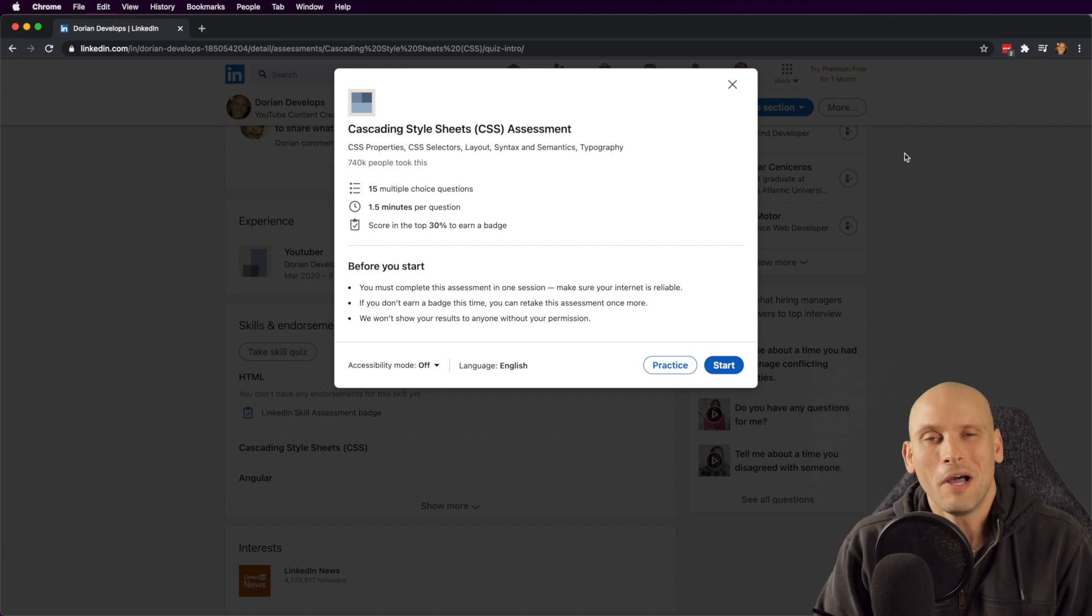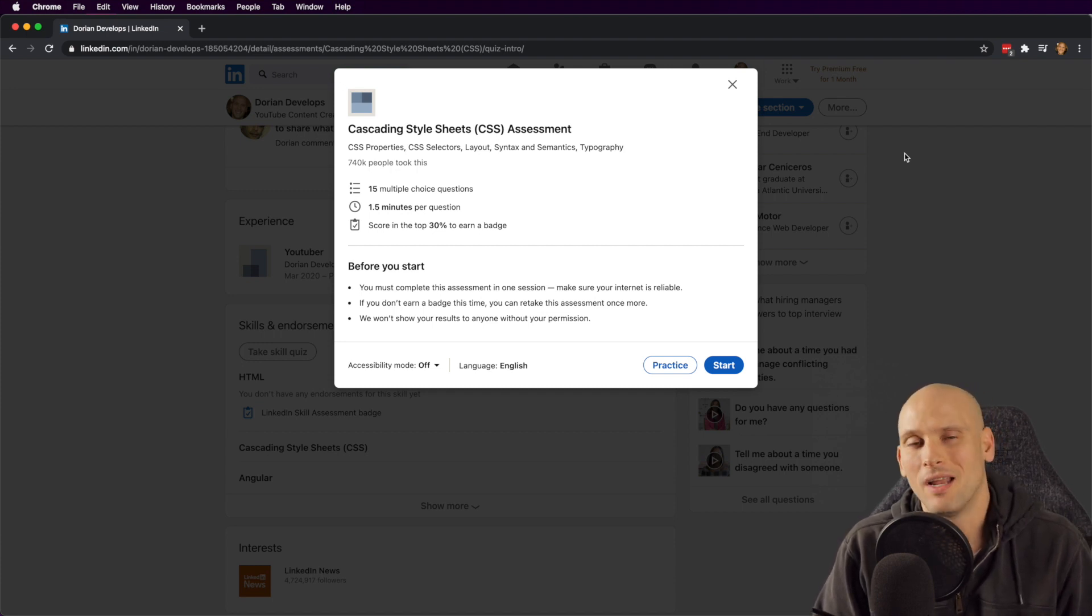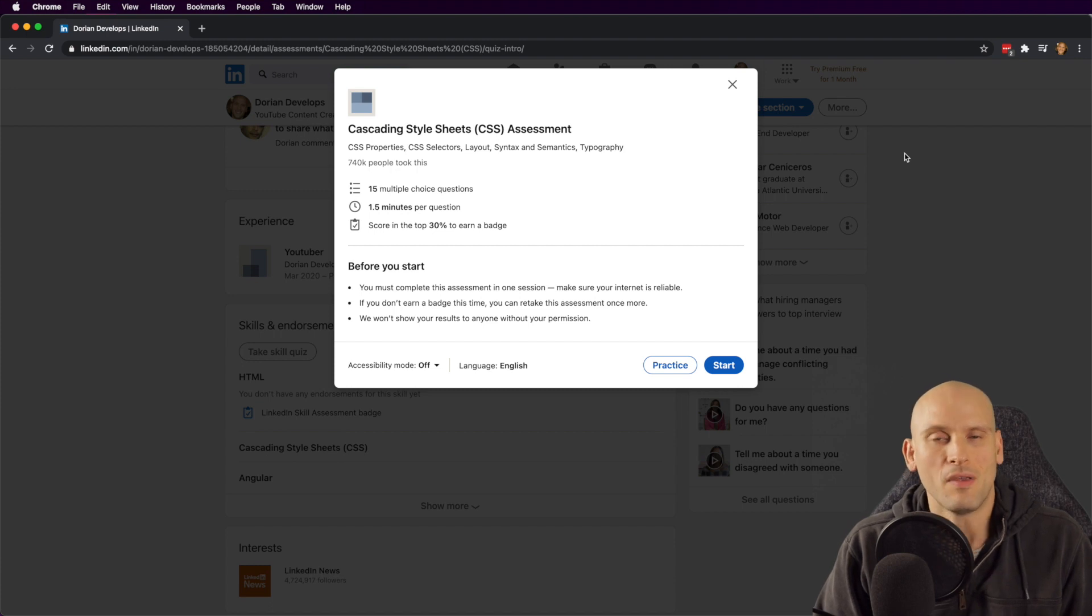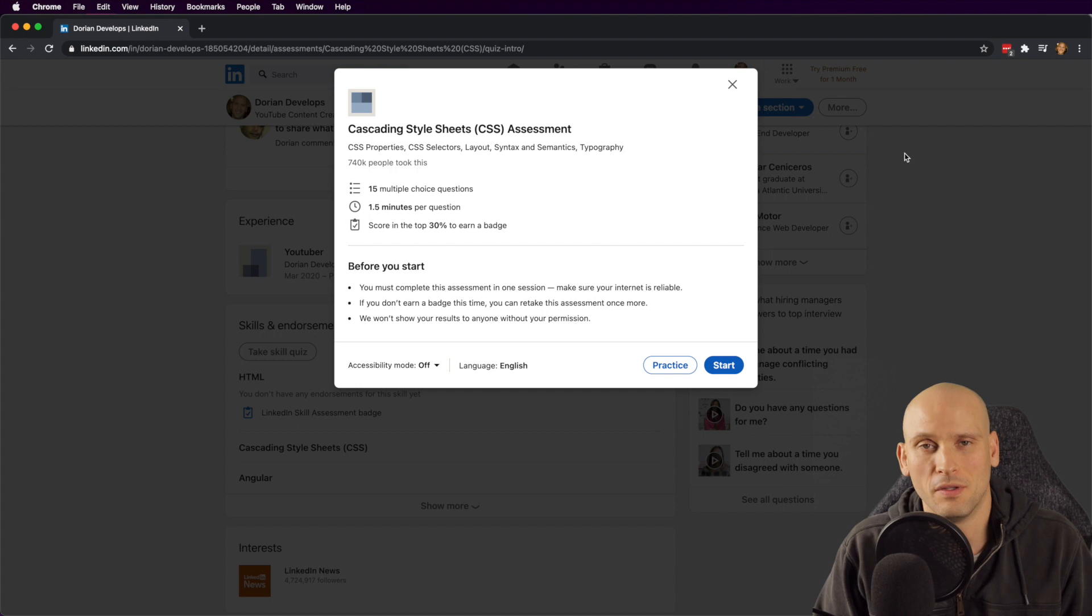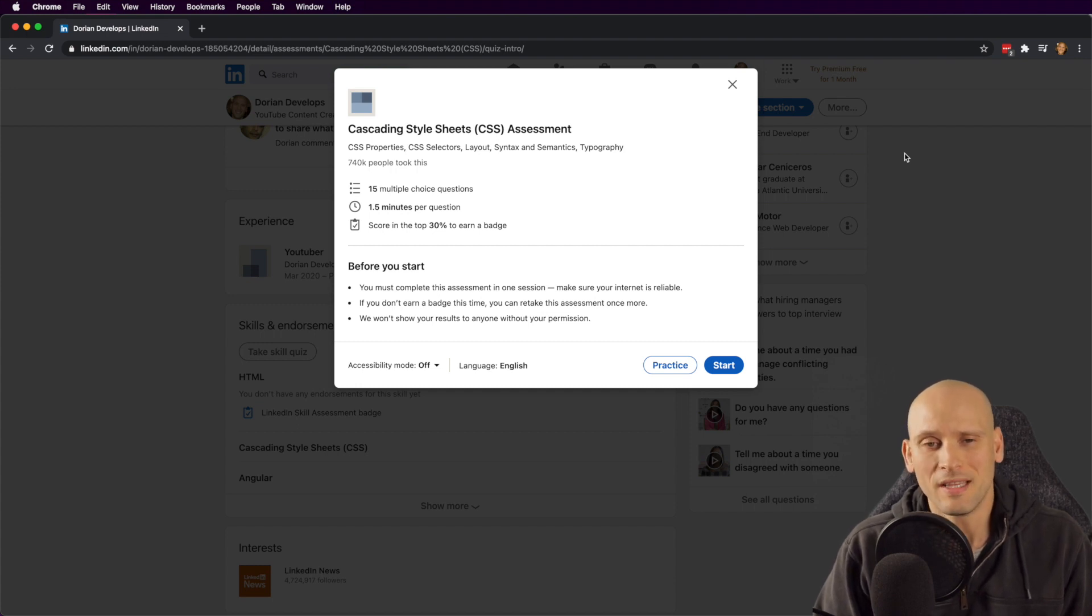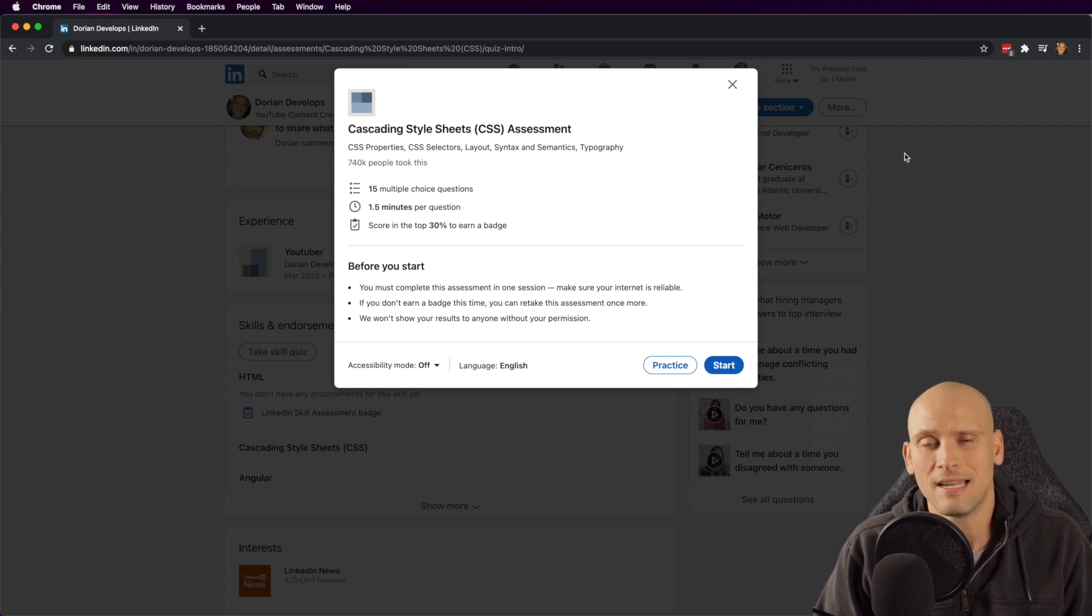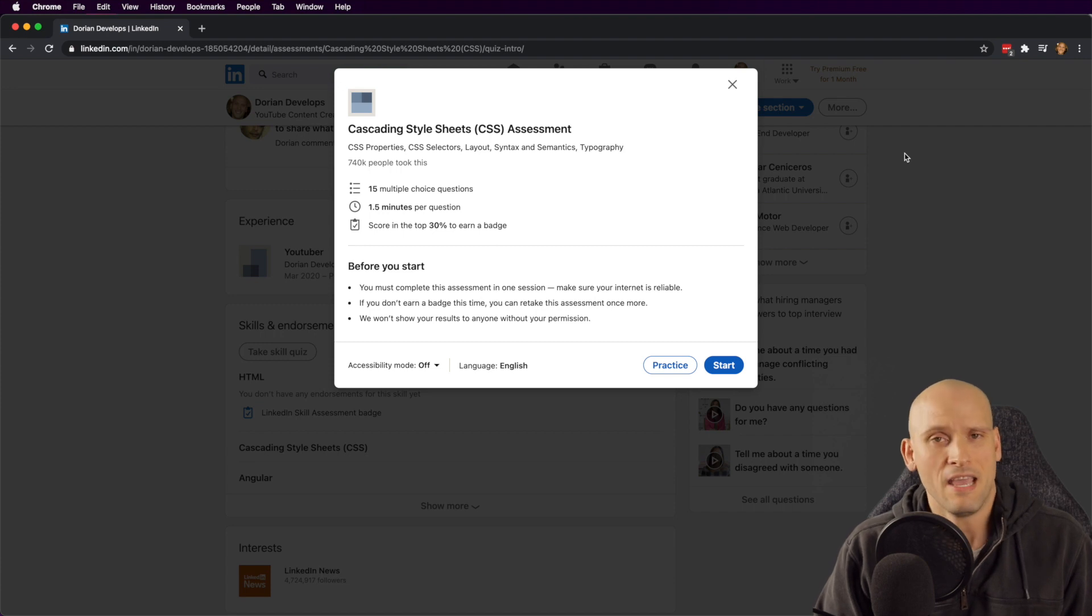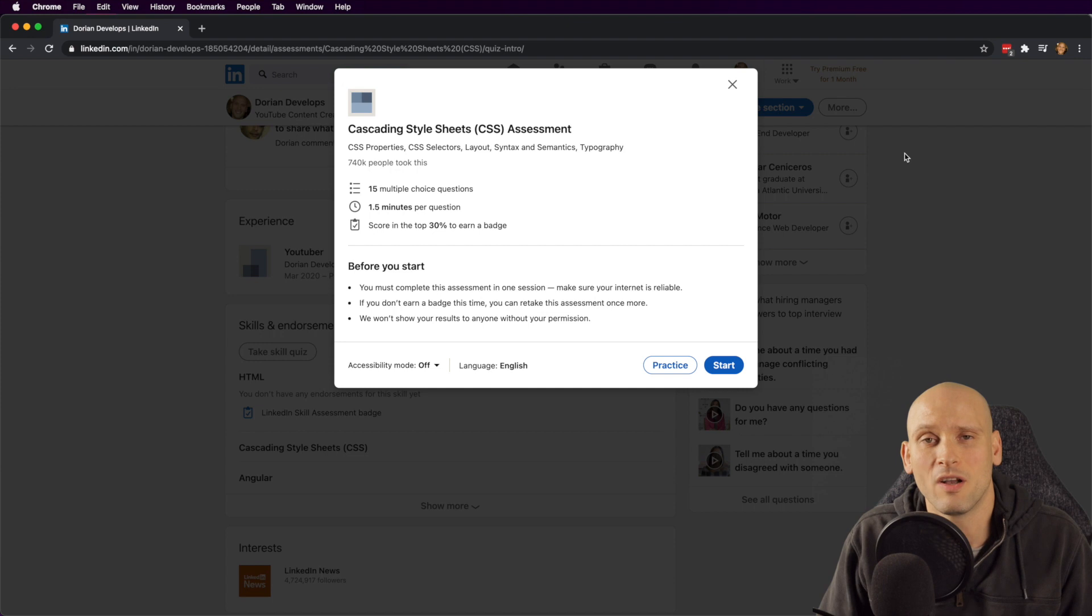But I decided why not go ahead and do CSS, and I'll probably end up doing JavaScript and maybe even the Angular one and whichever other ones seem appropriate for the stuff that I feel I'm familiar enough with to try to do one of these assessments. So in this video I'm gonna do the CSS assessment on LinkedIn and see how I do with that. I haven't tried it yet, this is my first go at it. If I pass or if I fail, I'm gonna post this video. So with that said, I'm gonna go ahead and start the assessment right now.